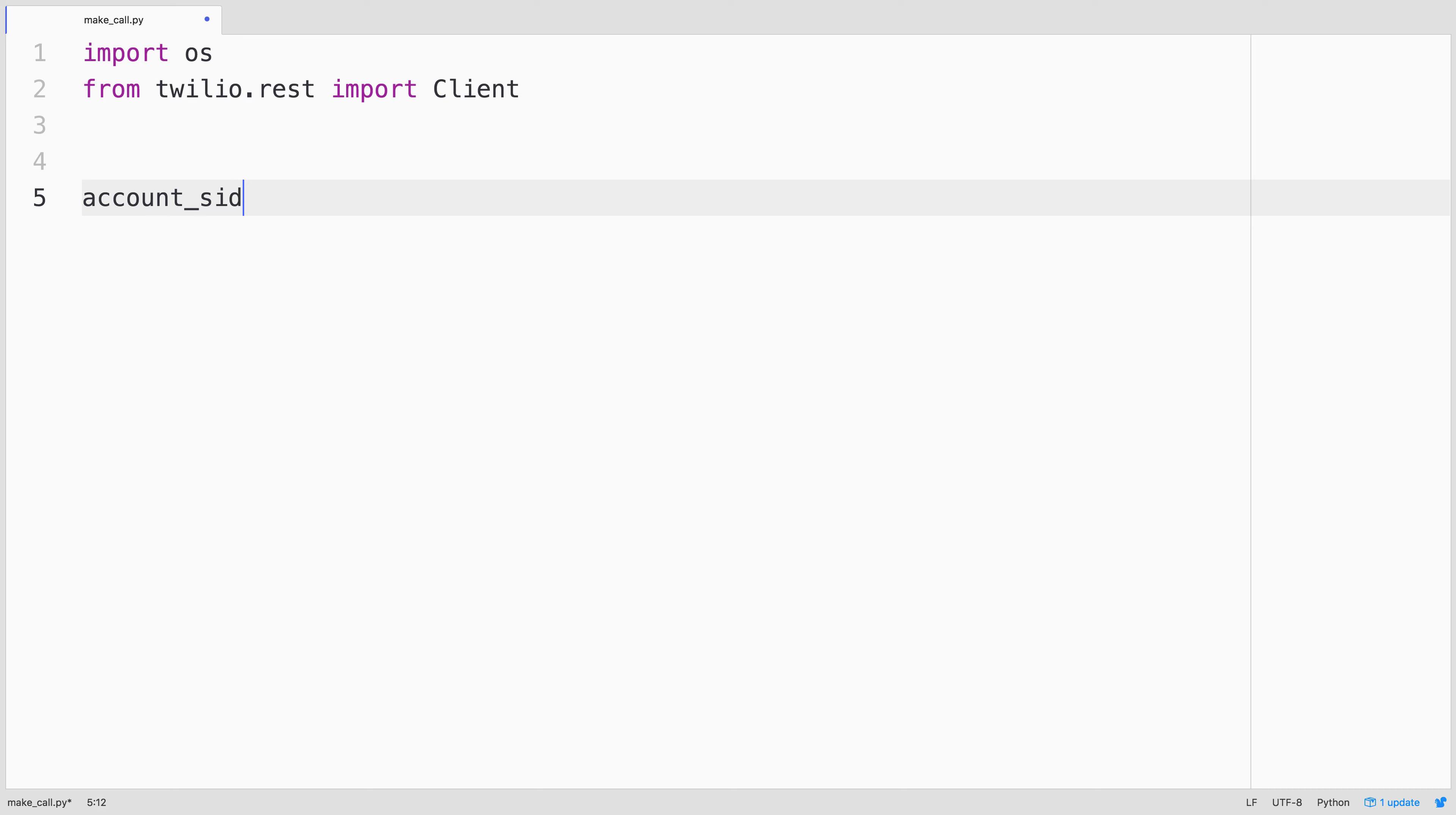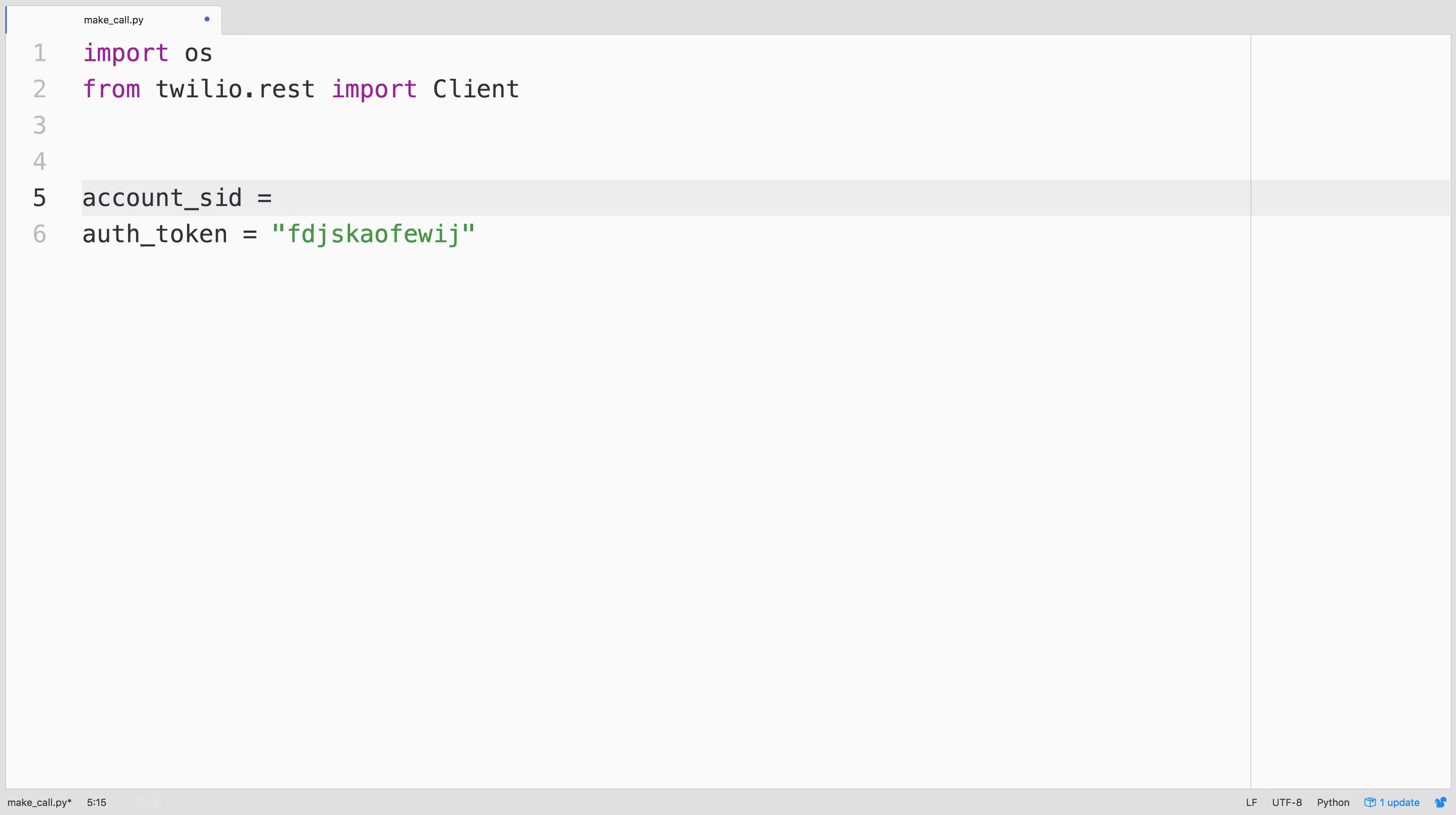We need a few credentials from our Twilio account, namely our account sid and auth token values. These look like this, but I have my values stored in environment variables and recommend you do so as well. Let's pull them from there instead.